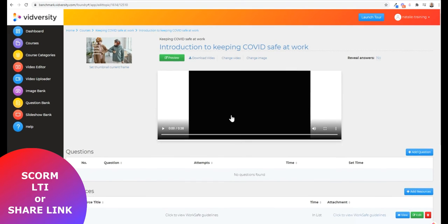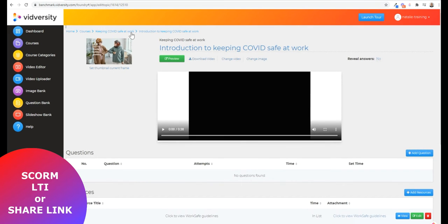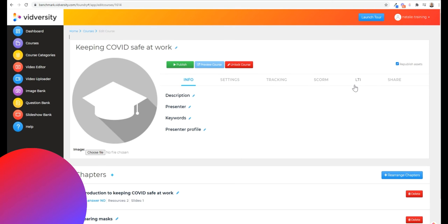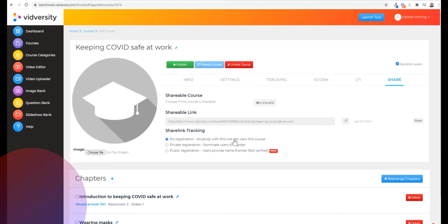You can add other key interactions and then you're ready to publish. You can either deliver in your LMS or you can use our built-in LMS to deliver and get analytics.